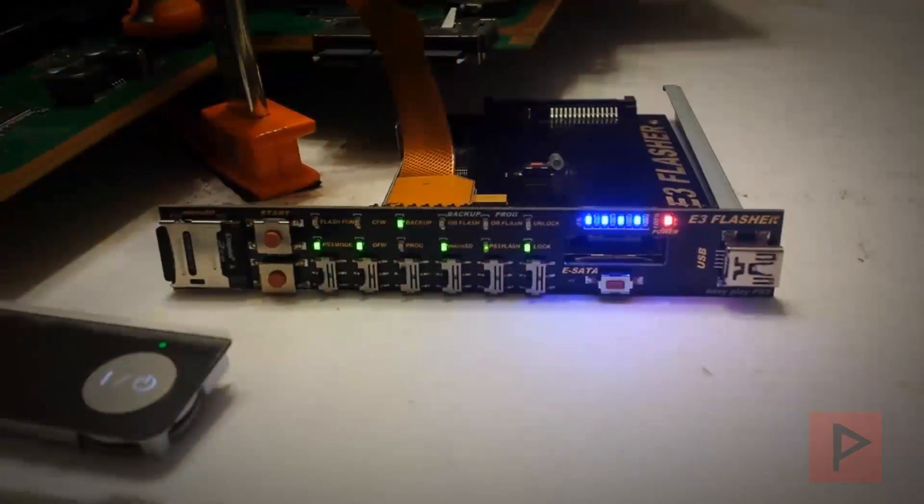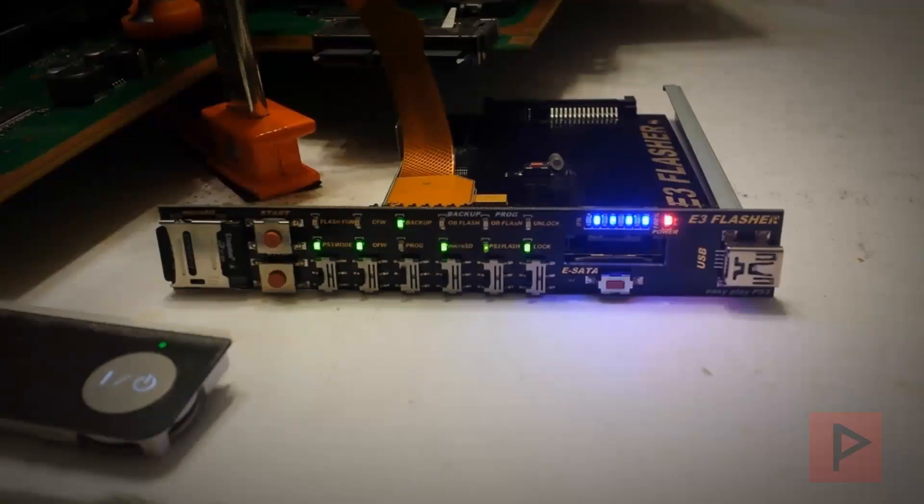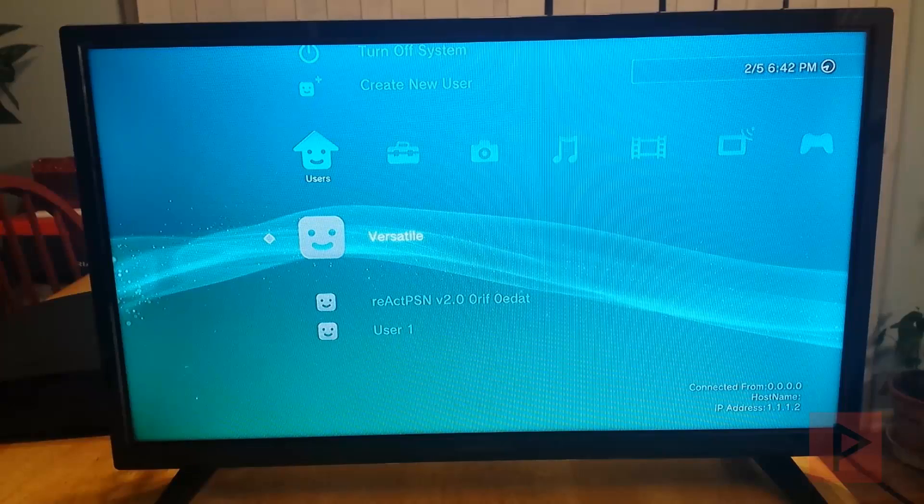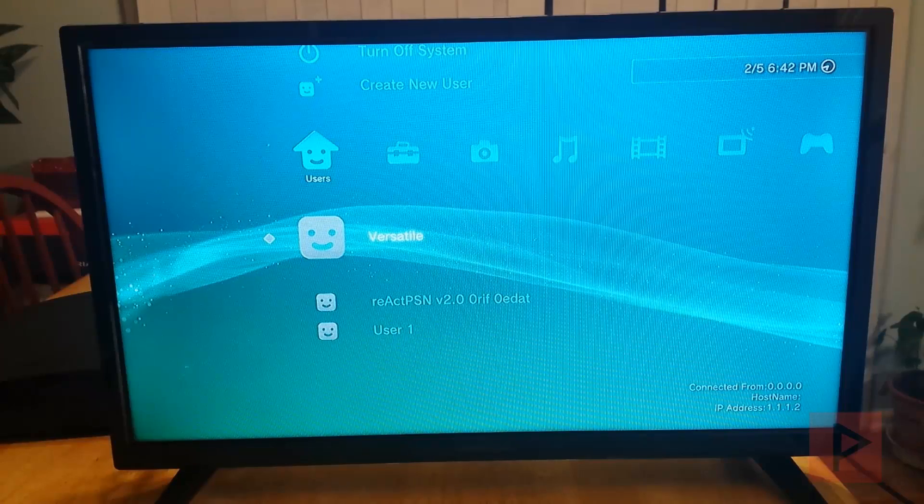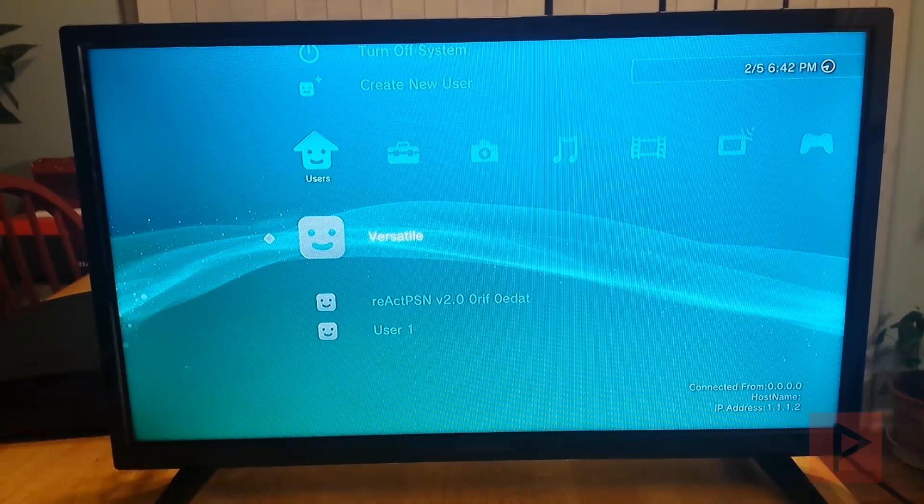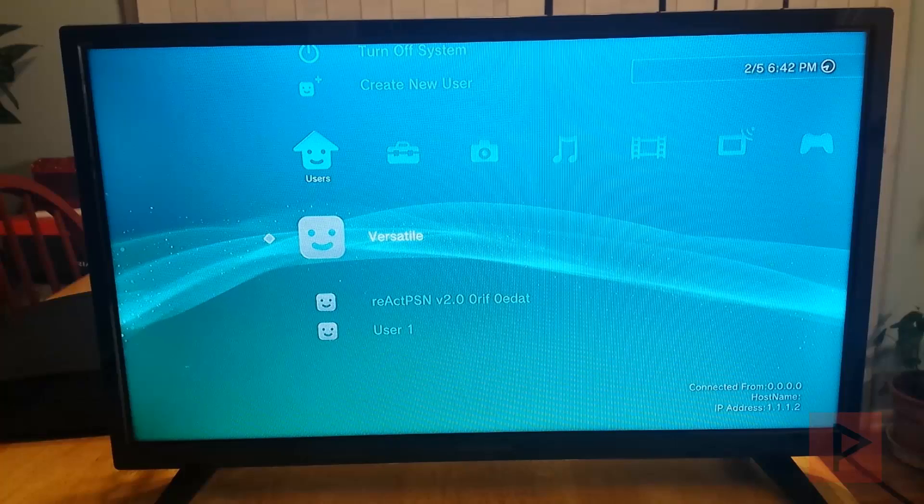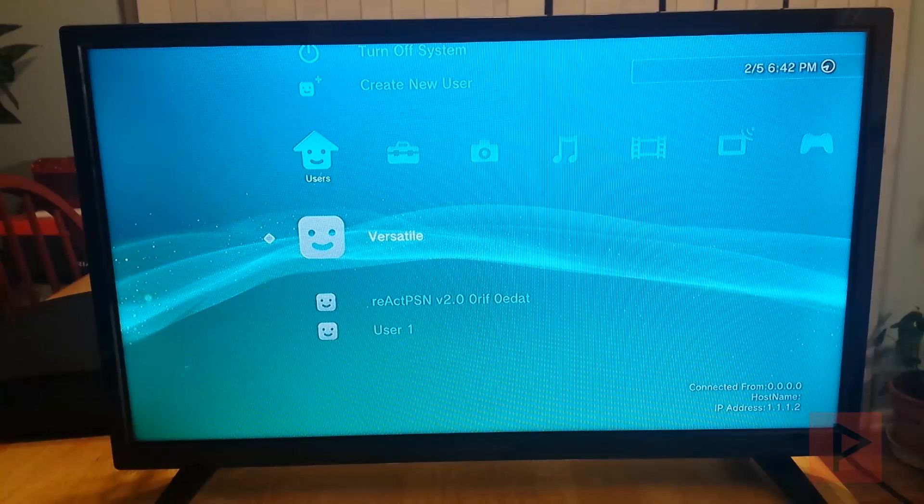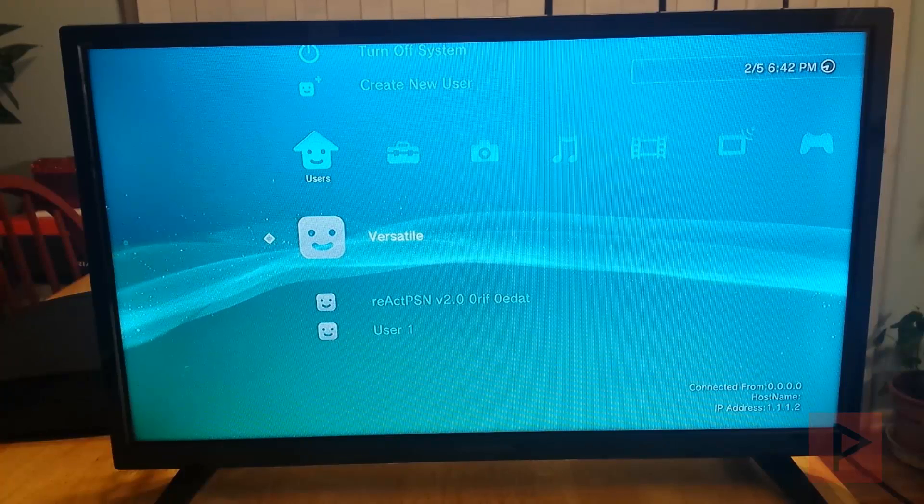This is why I love making PS3 tutorials. Let's do this. Hey guys, this is Versatile from ProductFenix Media and today's video tutorial, this is a YouTube subscriber request who wanted to know